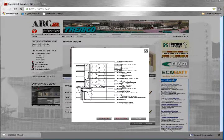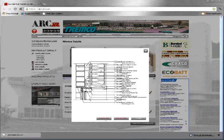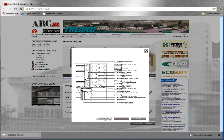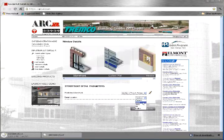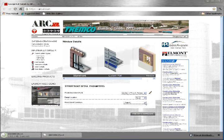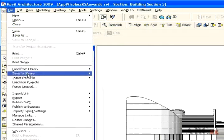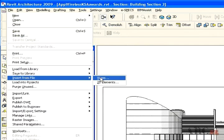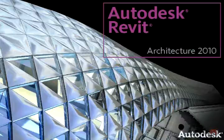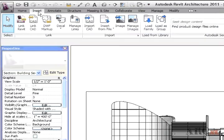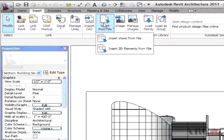Once you see a preview image, you may select the Download button. Save the detail someplace where you will easily find it later, and repeat the procedure for each detail you would like to download. Once you've downloaded all the details you would like for a single project, you may open your project and use Insert Views from File, then navigate to your downloaded details and insert the appropriate detail views.